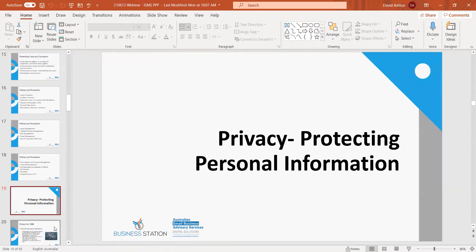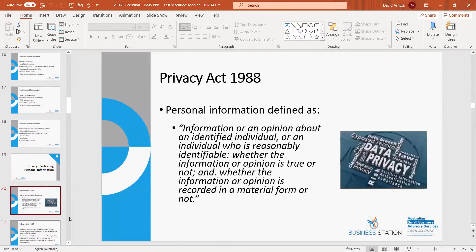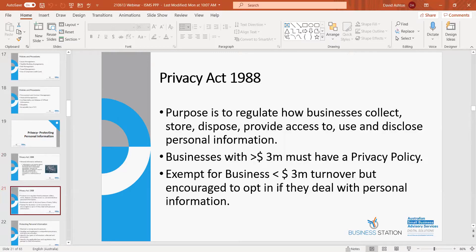This leads into privacy. The Privacy Act 1988 deals with personal information — information about your customers, suppliers, and employees — and how you use that information. It's really around the collection of it: why do you collect it, how you collect it, how you store it, what you do with it, and how you dispose of it at the end of its useful life. The Privacy Act regulates how a business collects, stores, disposes of, provides access to, uses and discloses personal information.